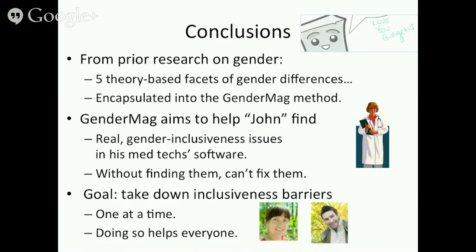A question about whether we even need gender labels since the facets are the big deal: the gender labels are there for two reasons. First, to motivate evaluators — for someone like John who's saying 'we're missing the females, how can we get them,' the gender labels help answer the question he has in mind. Second, from a persona perspective we may need them anyway. But I hope to add mix-and-match personas later to avoid propagating stereotypes.